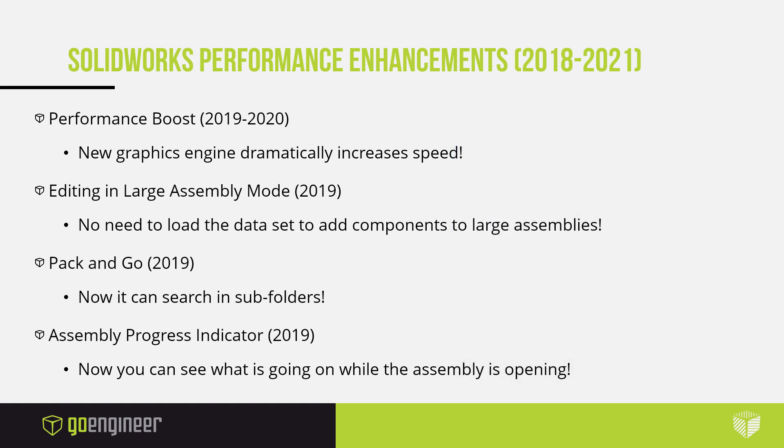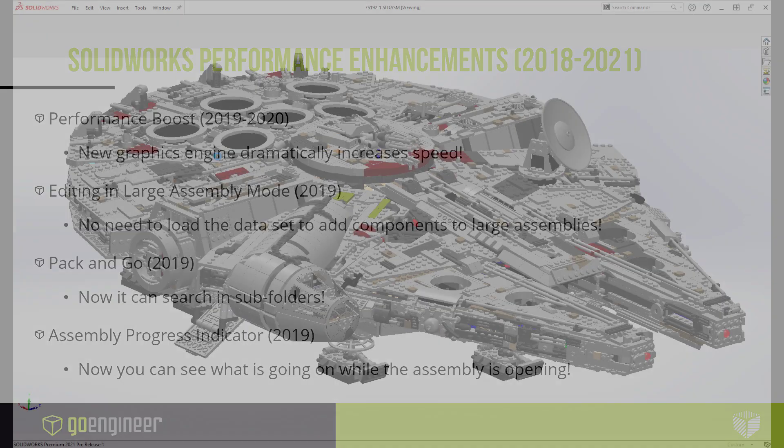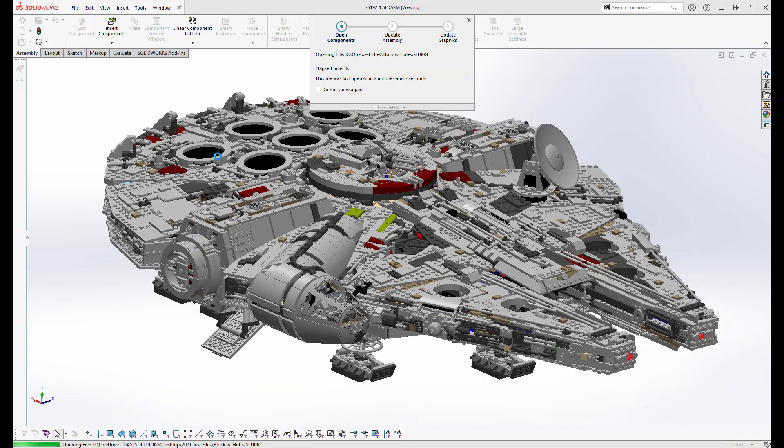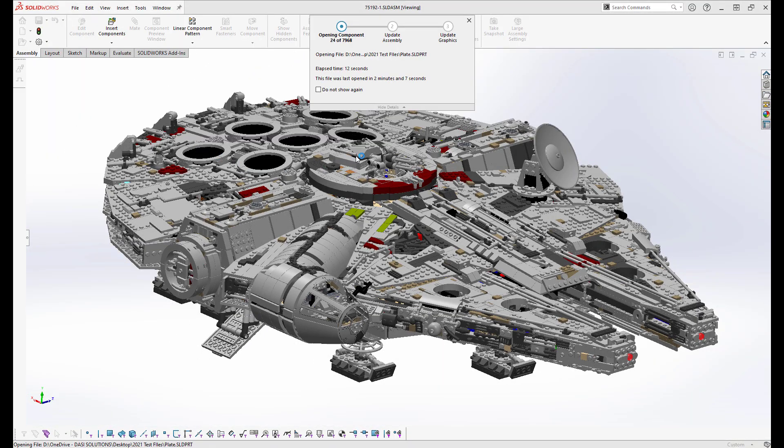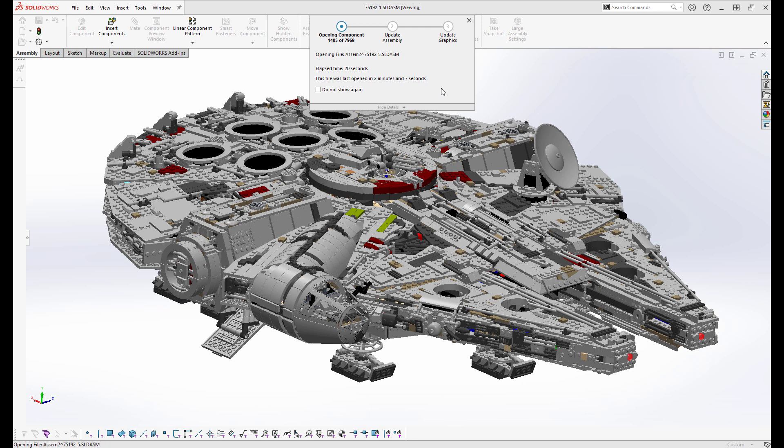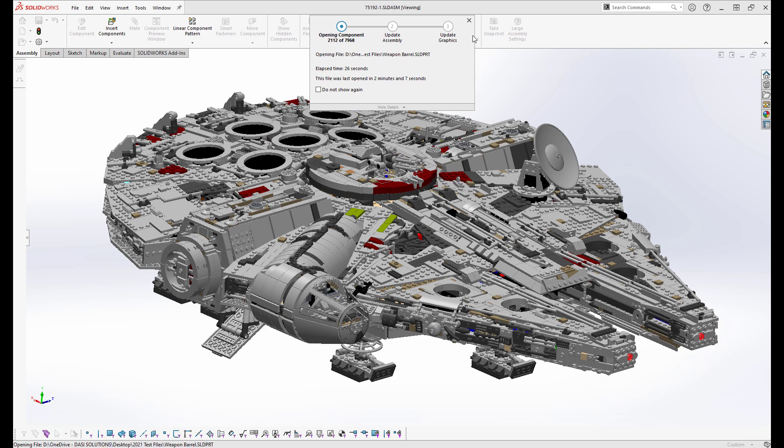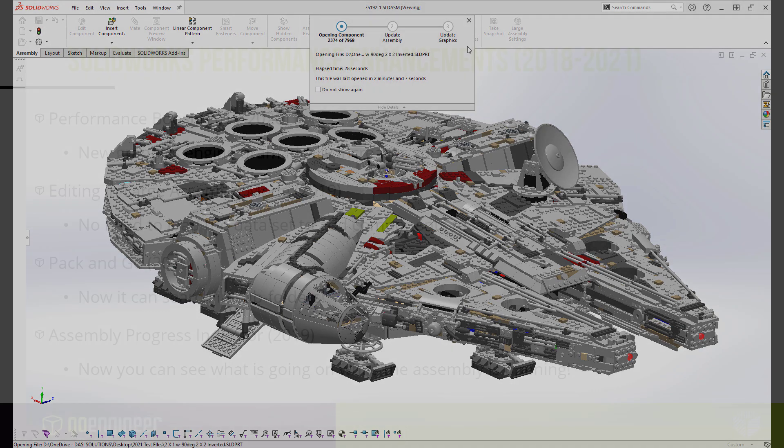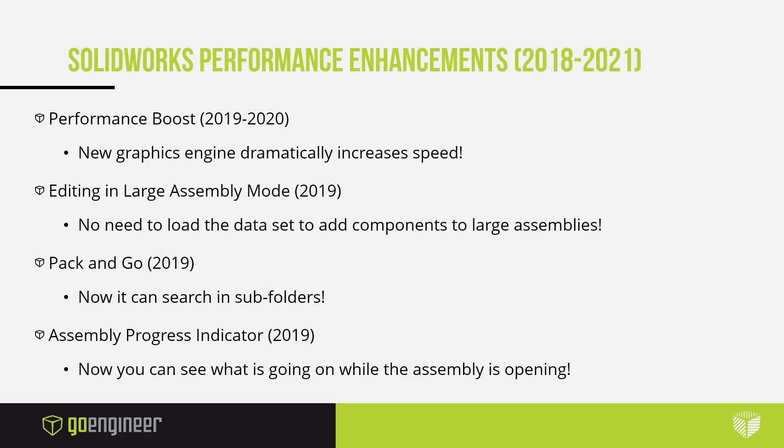Last but not least is the addition of the progress indicator in 2019. No more questioning your existence when opening assemblies as you watch the spinny blue ring of Windows spin around. Now you can see what is going on as it is loading, helping you understand where the software is at. This should also reduce the number of times you crash SOLIDWORKS because you weren't sure what was going on. Now you know exactly what is going on and can just patiently wait for the rest of the files to load.